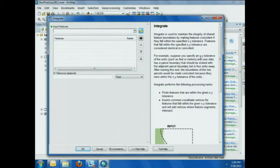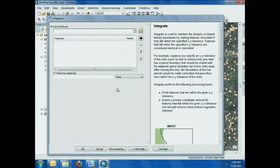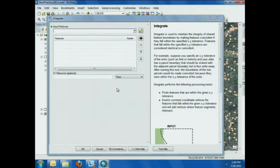If you write down one single thing the entire time you're in here today, it is this: you might notice that integrate does not have an output feature class — because there is no output feature class. Integrate actually changes your input data. I repeat: integrate actually changes your input data. So please, if you care at all about your original data, please start by making a copy. I now absolve myself of all responsibility. You can send me a commiserating email — I have made the mistake myself. But making a copy is very important.